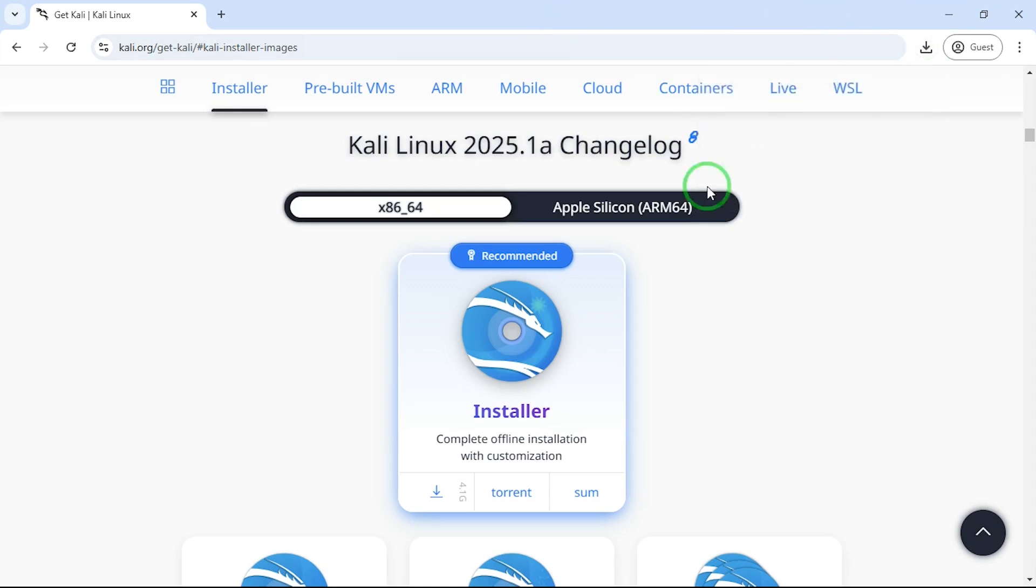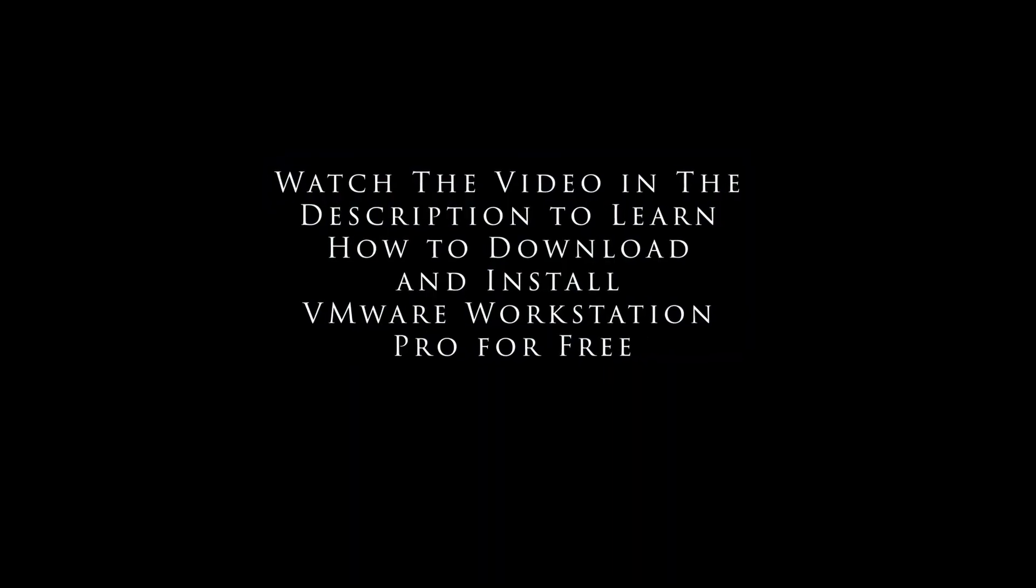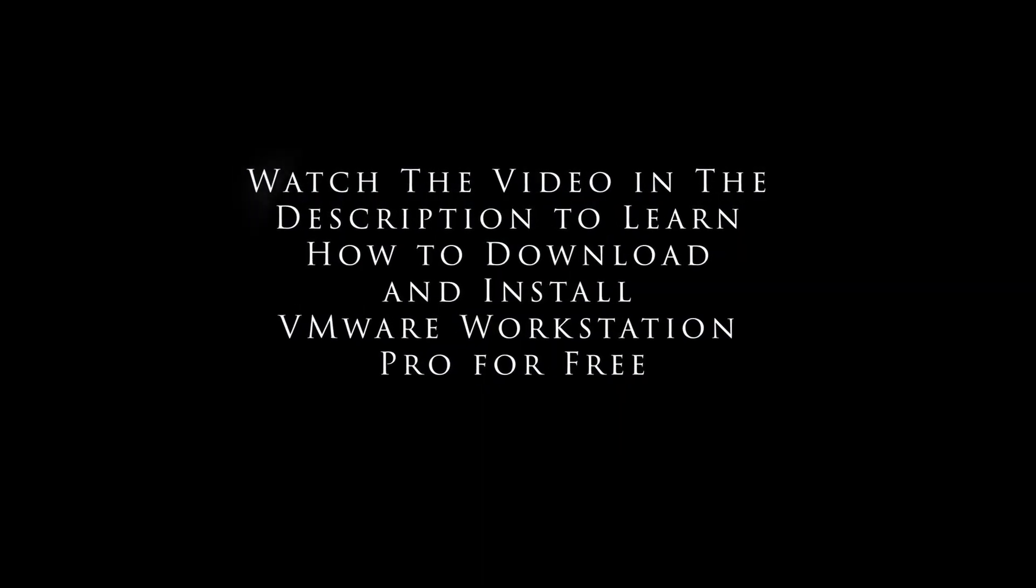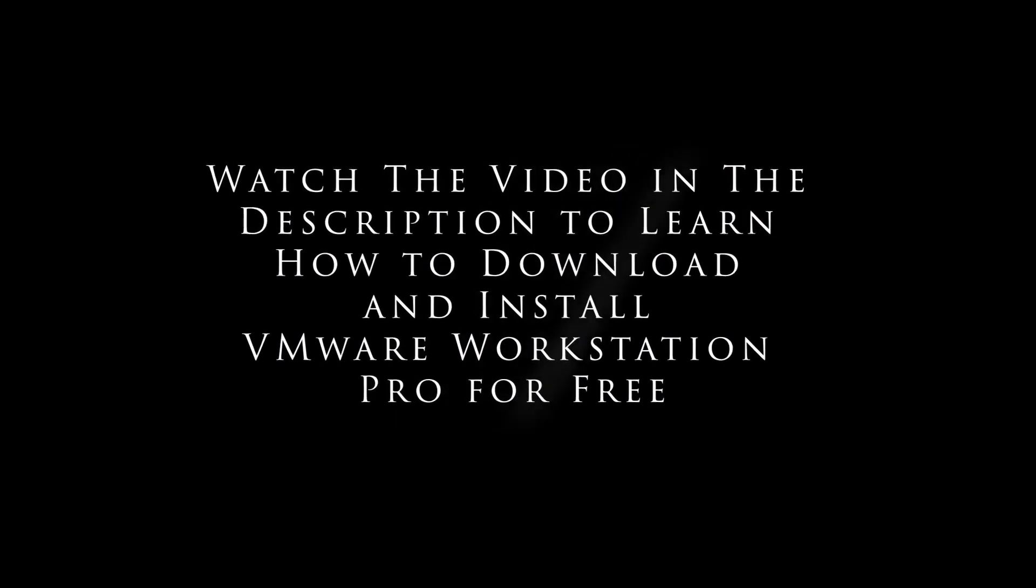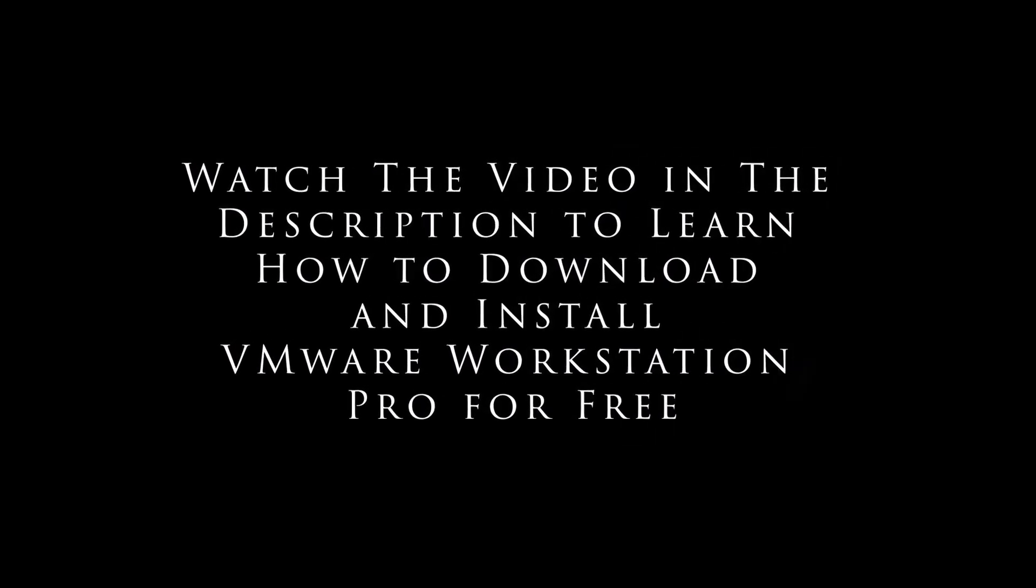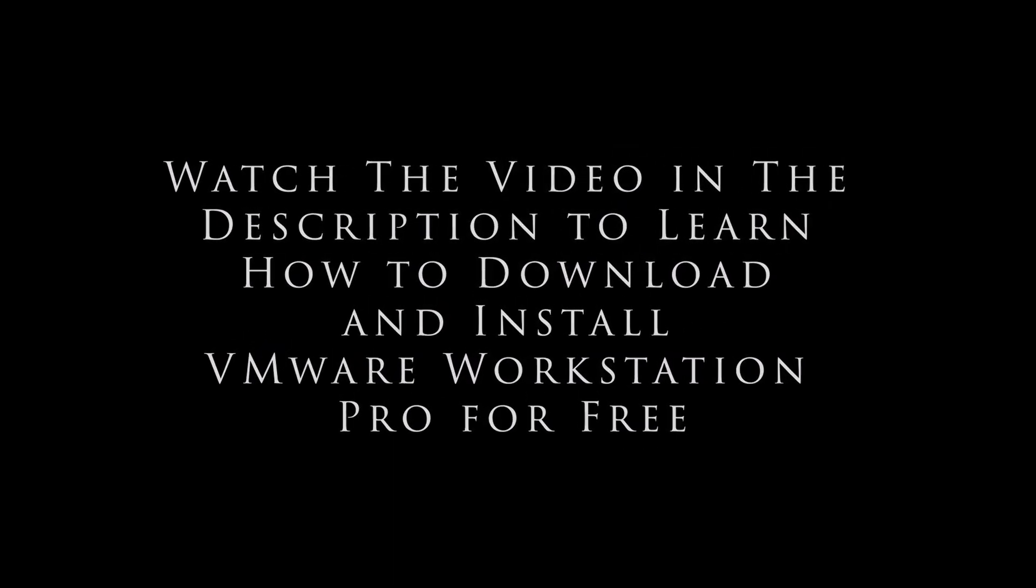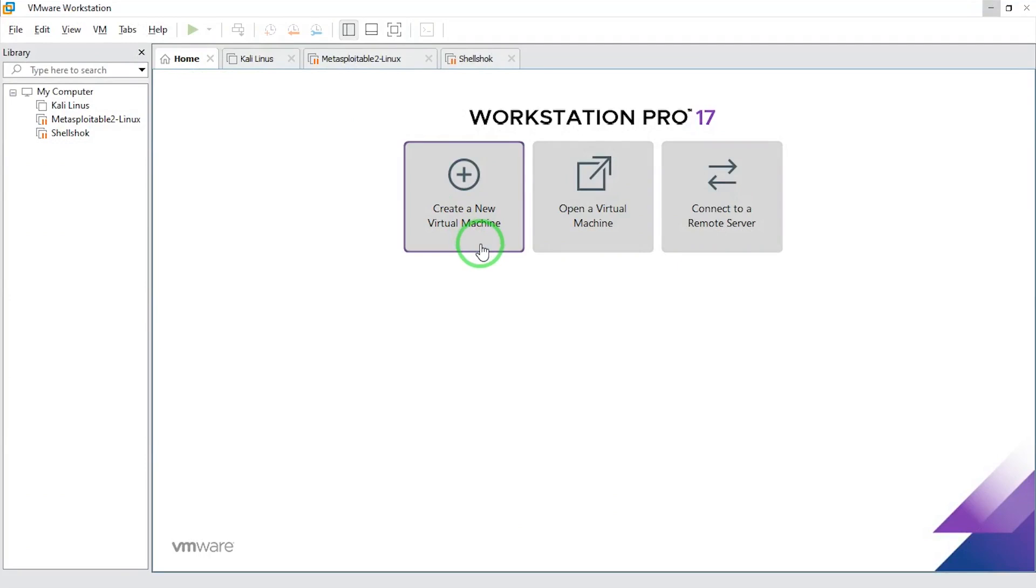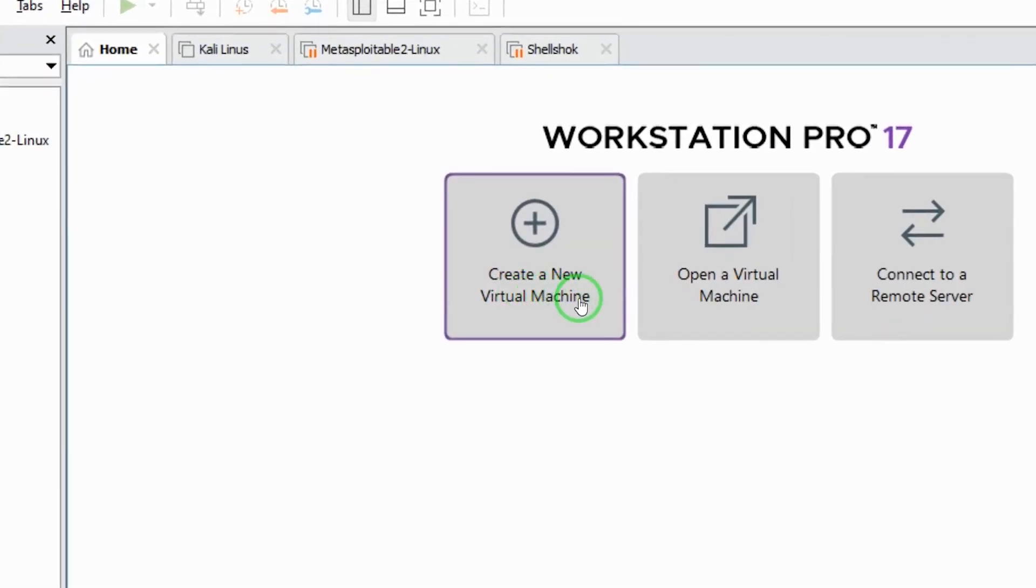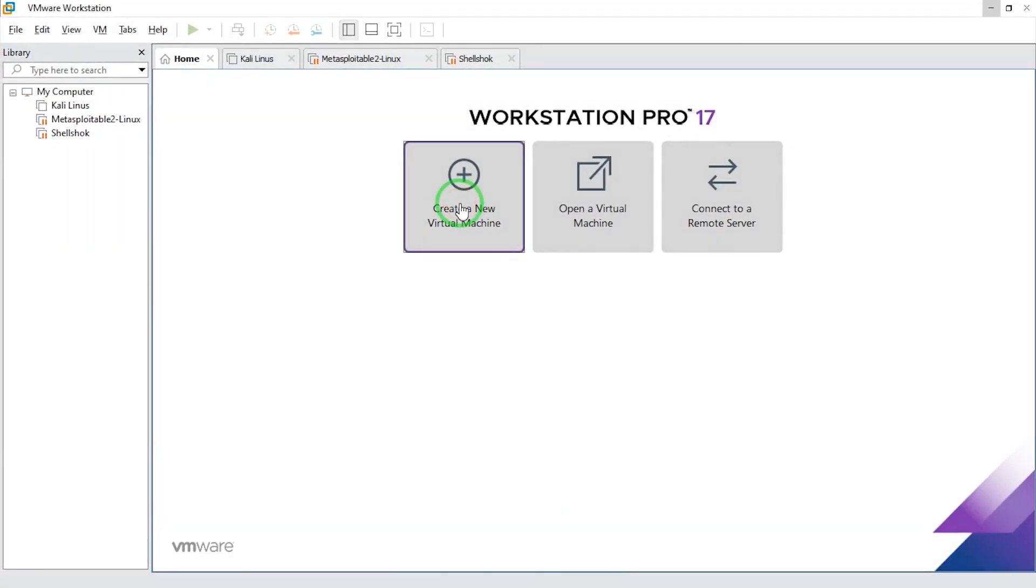Now let's go and install this on VMware. So this is my VMware. To begin the installation, I want to click on create a virtual machine, so I'm going to click on that.